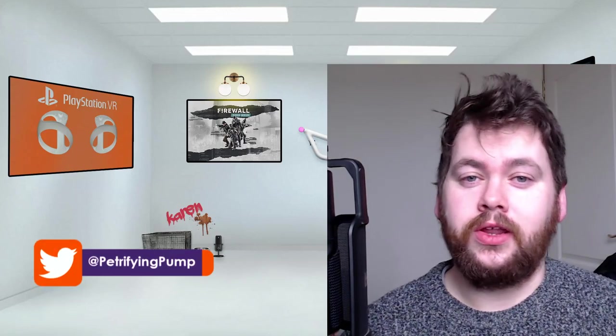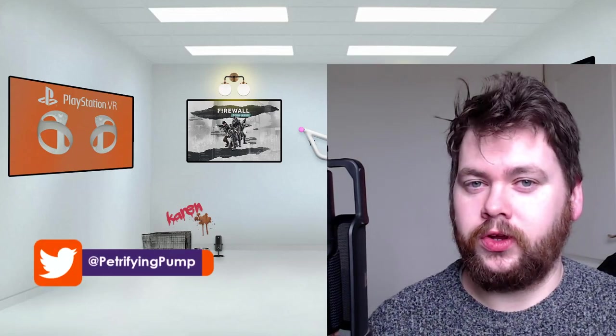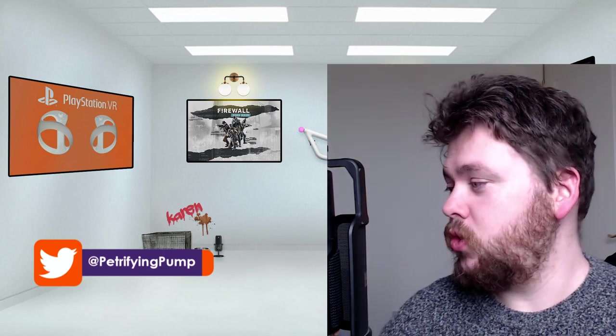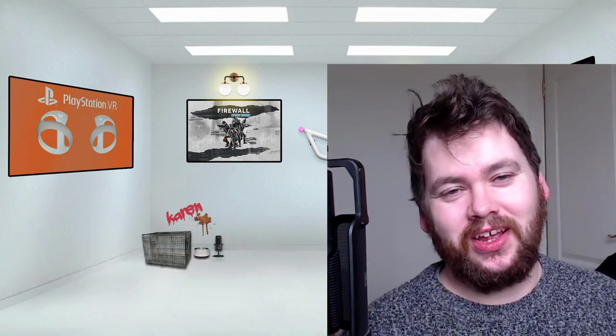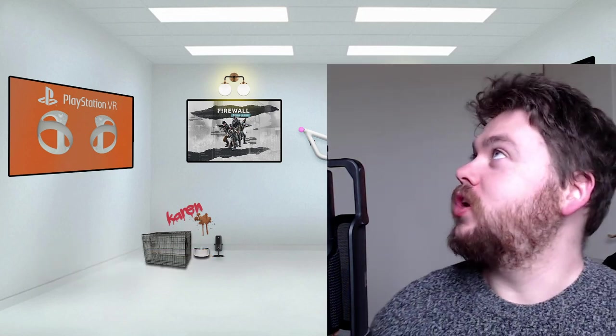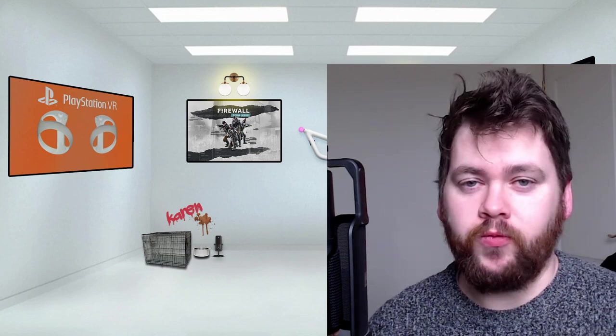Hey there lads and ladies, this is Petrifying Pumpkins here and today I want to talk about Poker Stars VR in my brand new shoebox room which I've got going on here. That's why things are looking a bit bootleg.